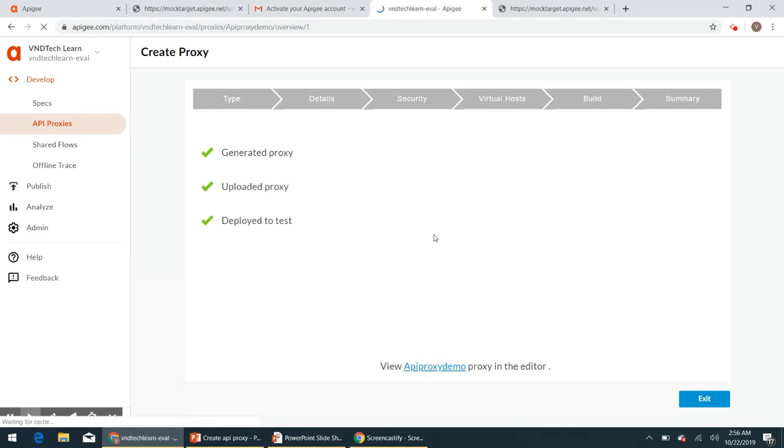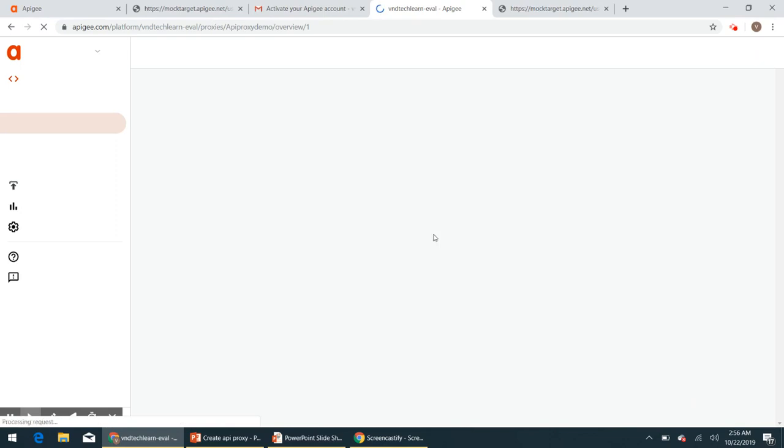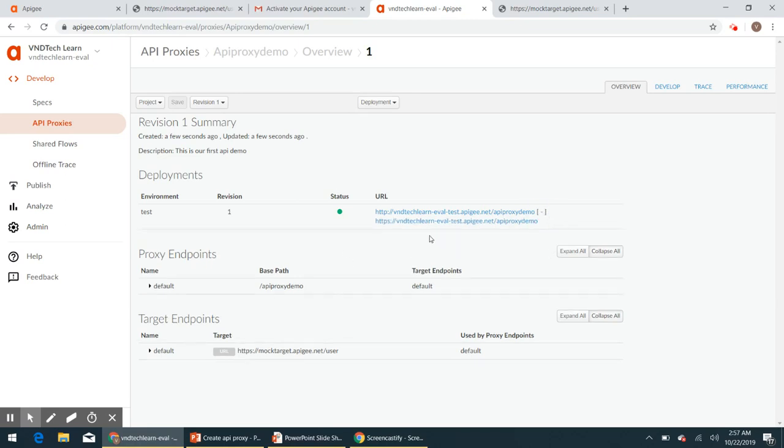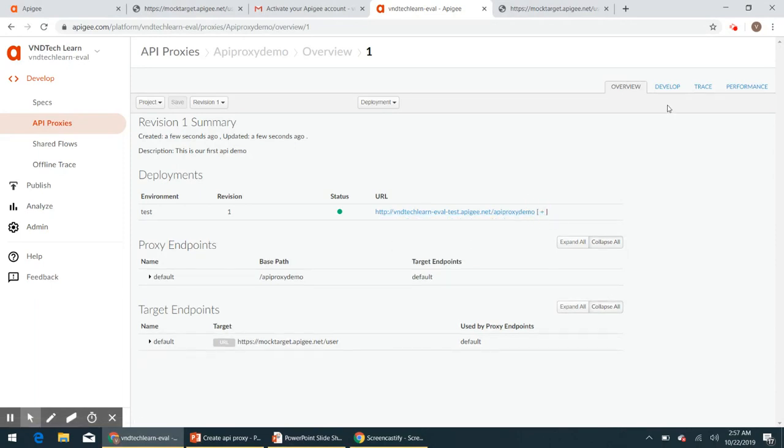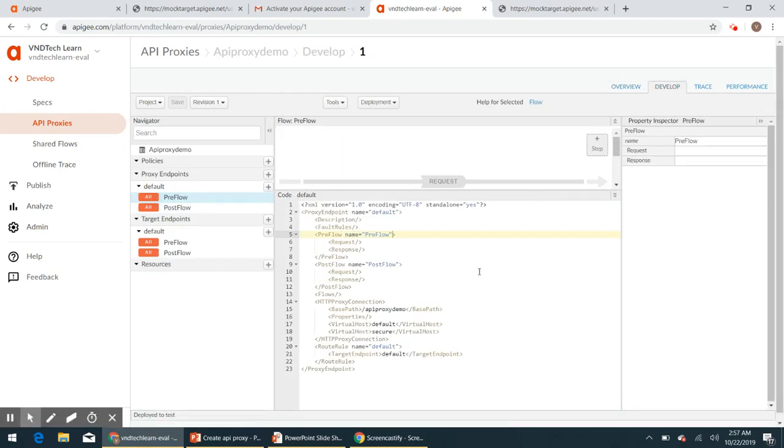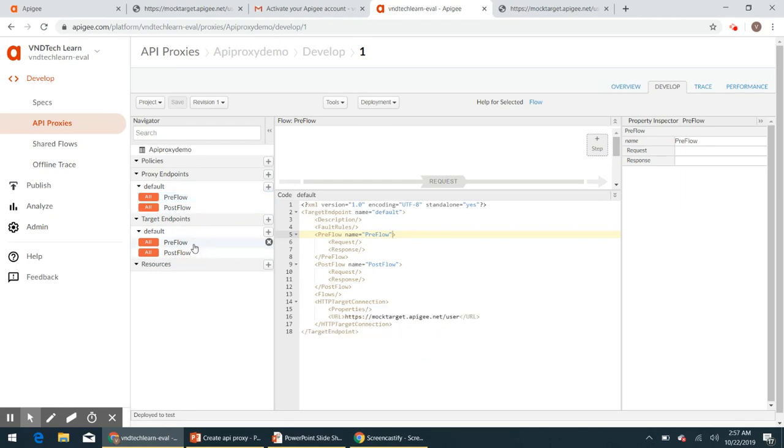Then we will see this is our API edge below. And if you could see this is our endpoint, HTTP and HTTPS we have both. And if we navigate to develop tab, we will have our proxy endpoints and target endpoints.